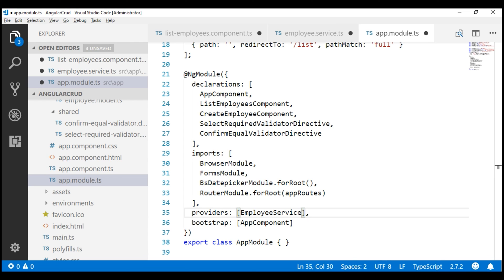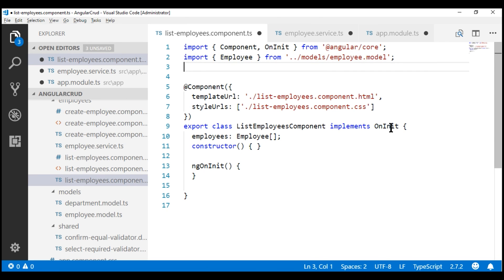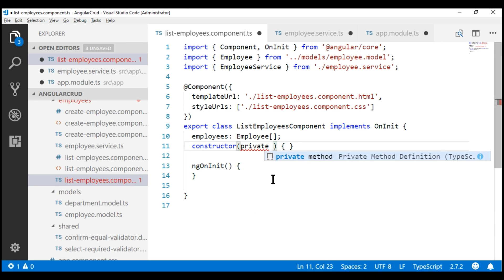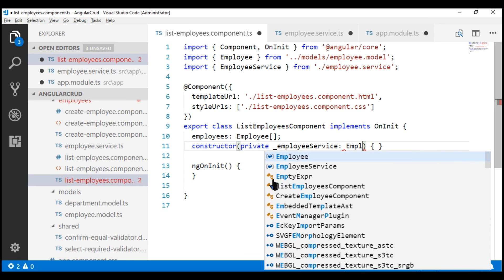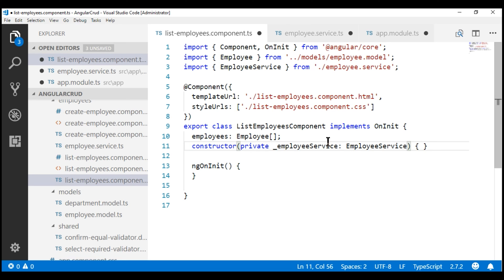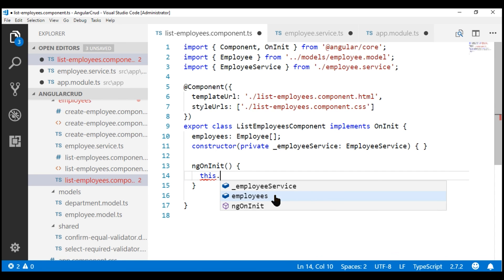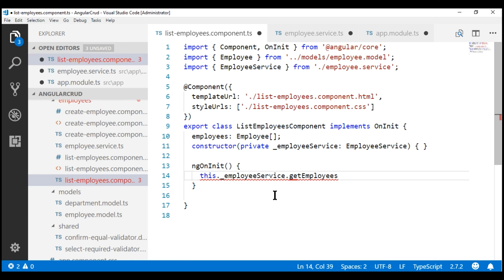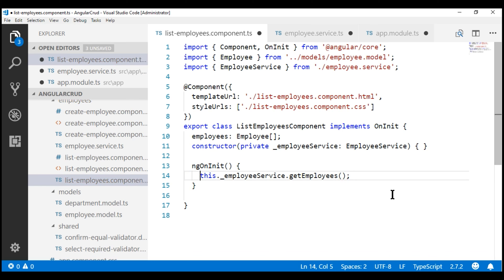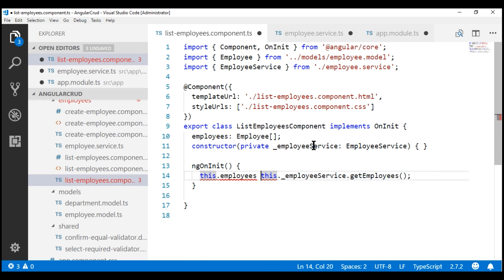Now all that is left to do is use this employee service within our list employees component. Let's first import our employee service, and then use the class constructor to inject it. I'm going to create a private field called _employeeService of type EmployeeService. When an instance of this list employees component is created, Angular will automatically inject an instance of EmployeeService into this component, accessible via _employeeService. Let's call our service within the ngOnInit lifecycle hook — on the service instance, we call the getEmployees method, which returns an array of Employee objects, and we assign that array as the value for the employees property. Let's save all our changes.